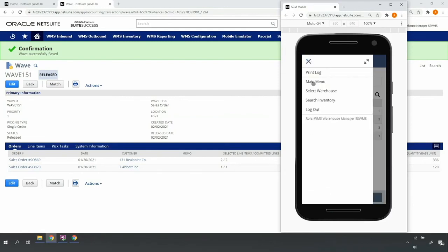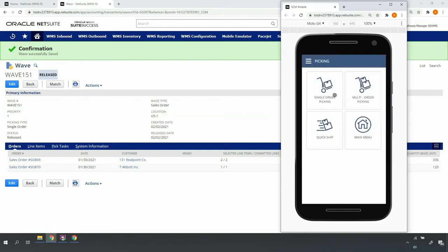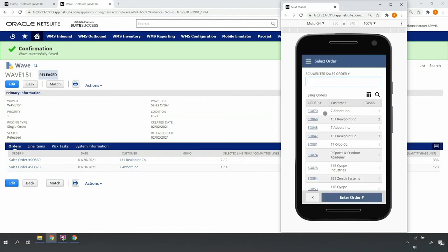Similarly, if I back out to the main menu, select Picking, Single-order Picking, I can see that my two single orders are also ready to pick.